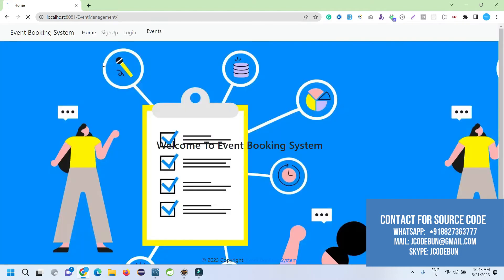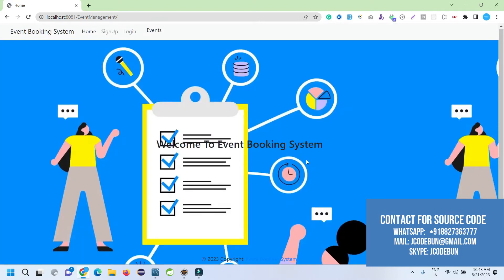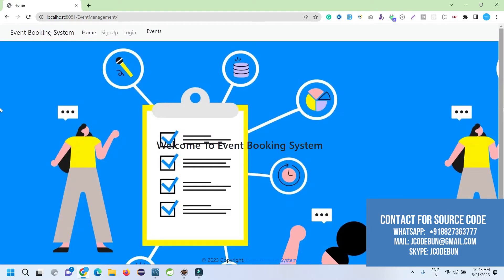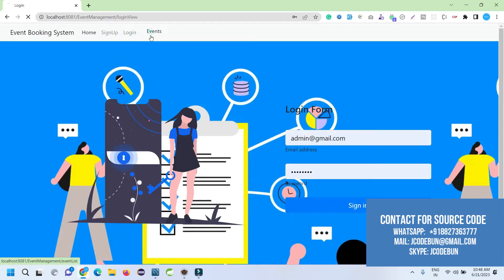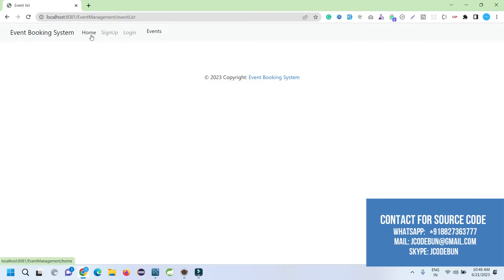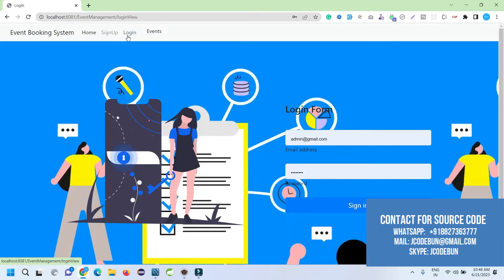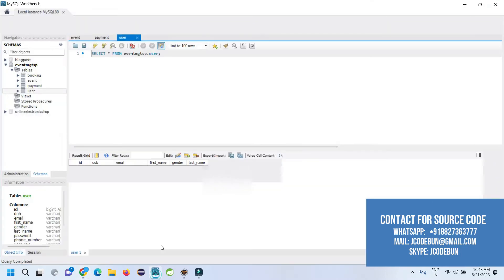You can see the front end of the application. This is the home page. After that, we have options like Sign Up, Sign In, Login, and Events. Currently in the event section, the events are not available. We will add some events. First, I'm going to login as an admin and see what admin can do, and then we'll make some operations for the users.